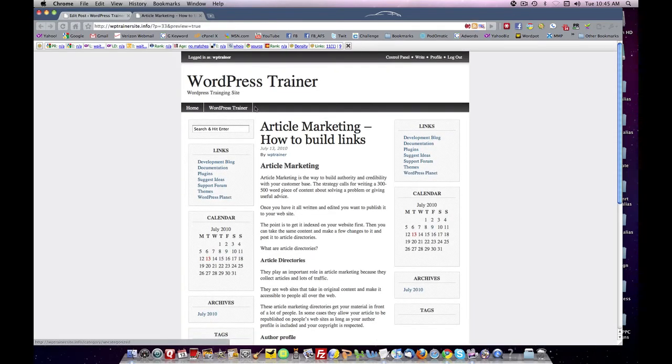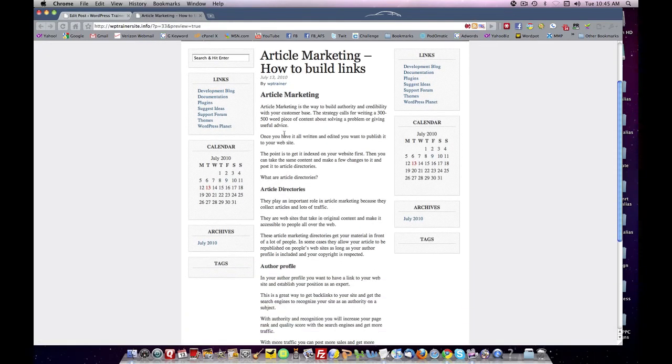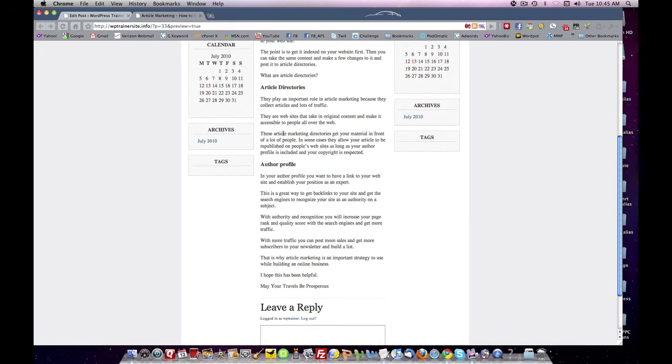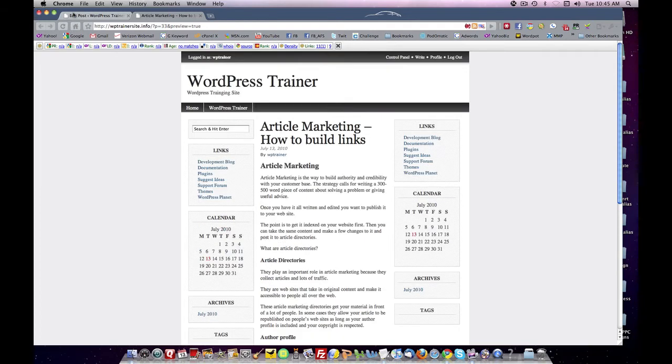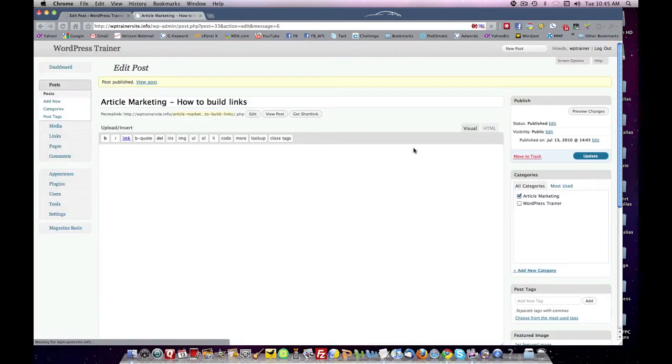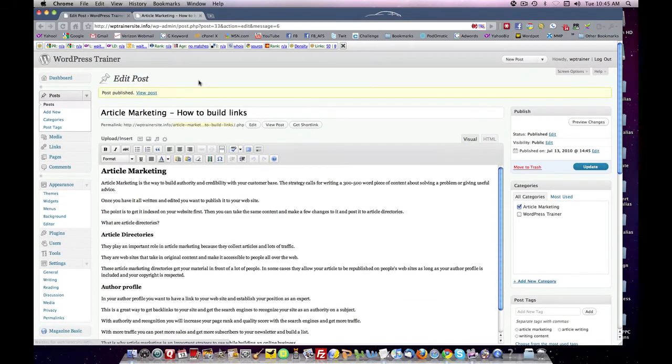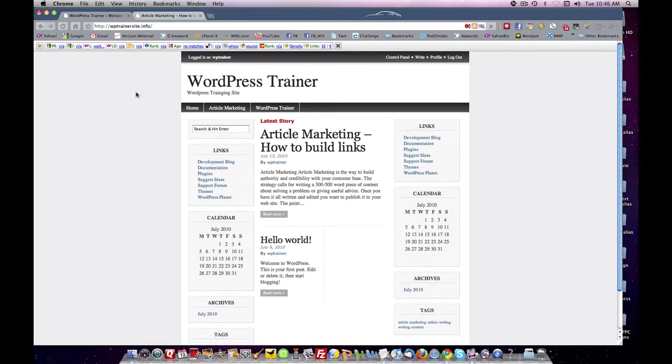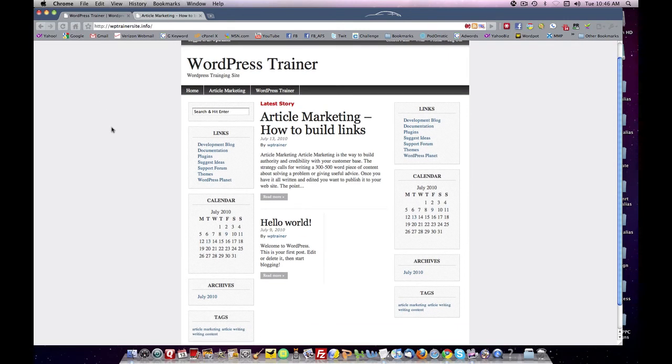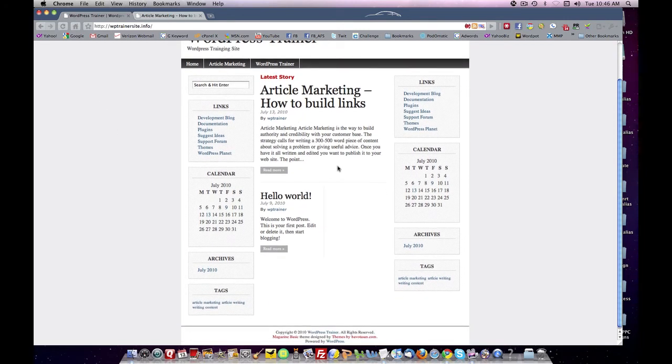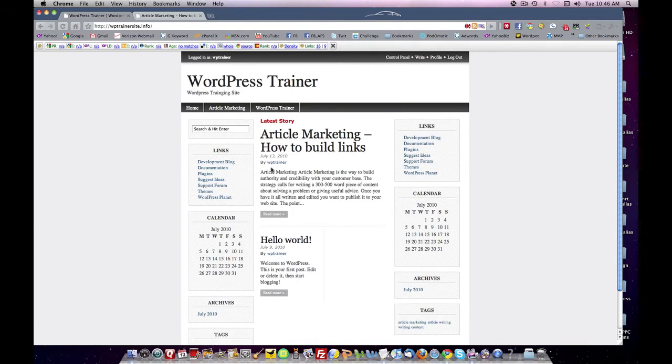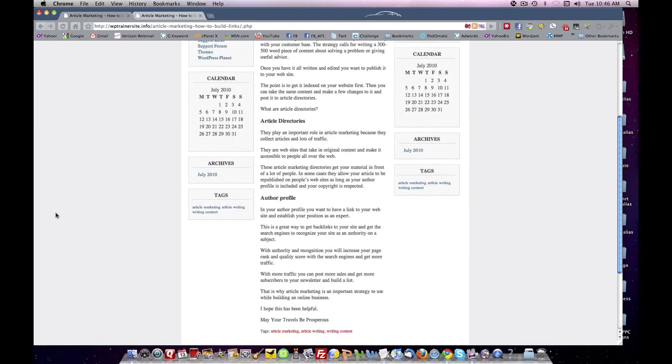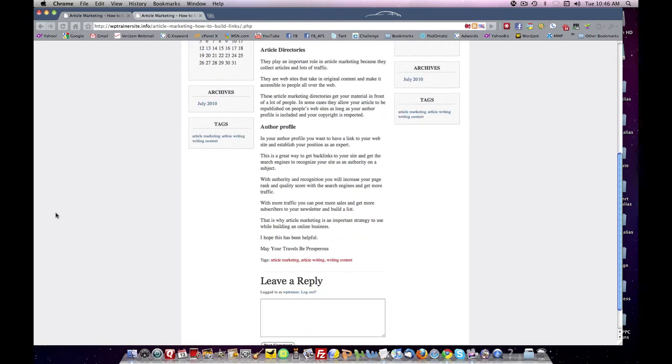I can preview the post. There it is, ready to go. So I can always come back here, click publish. Come up here to my main blog link. And here it is: Article Marketing - How to Build Links. And in this particular theme, it gives you a summary first. And then if you want to read the whole article, click Read More and down it comes. And there it is.